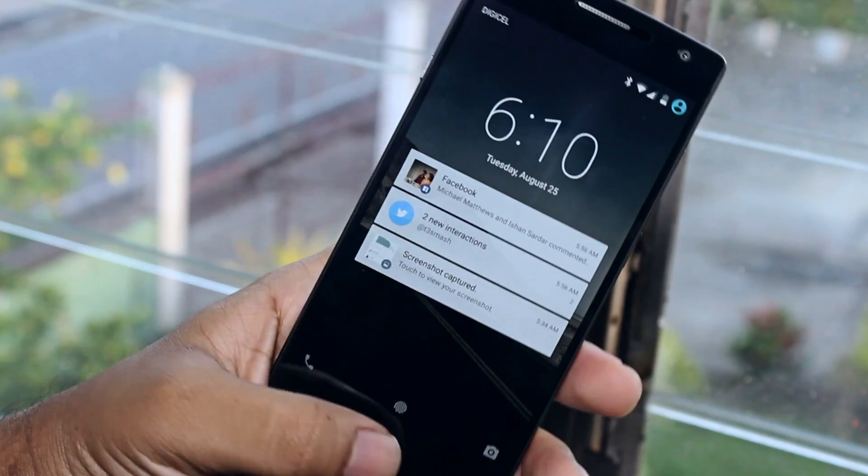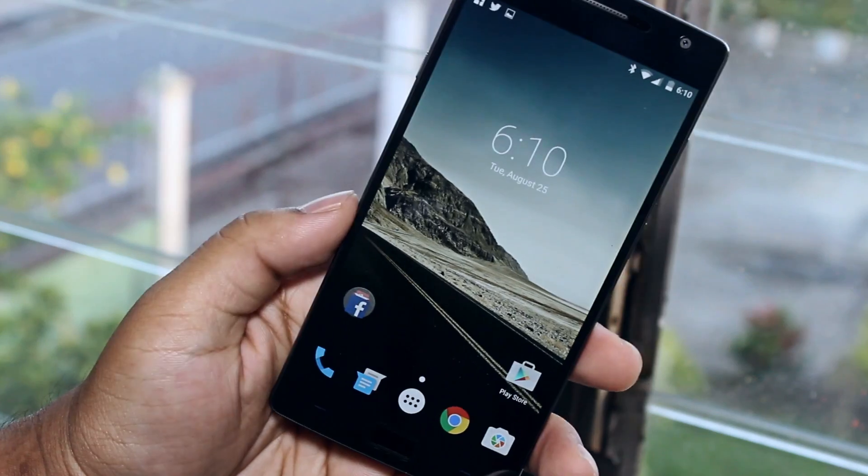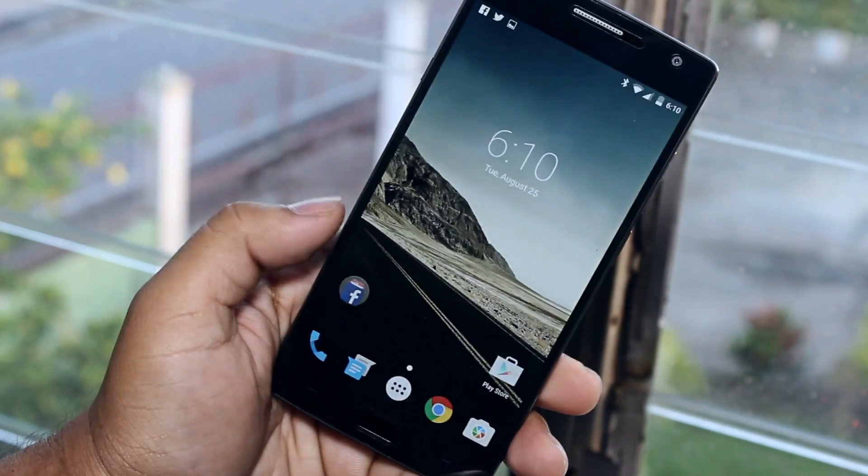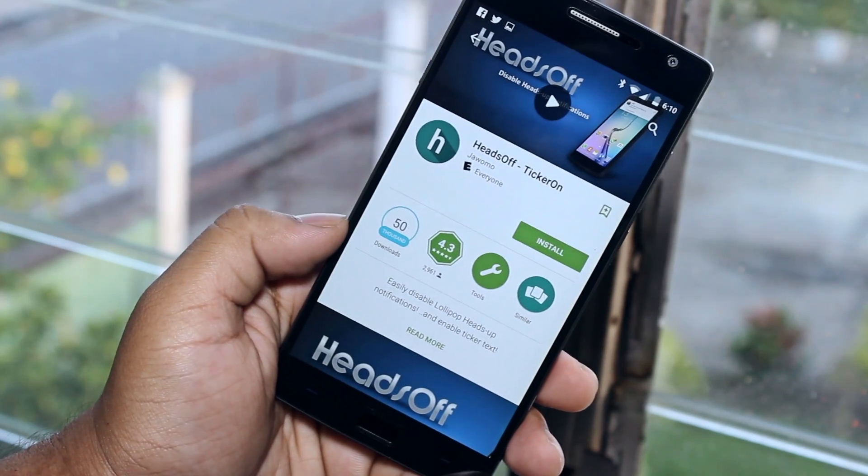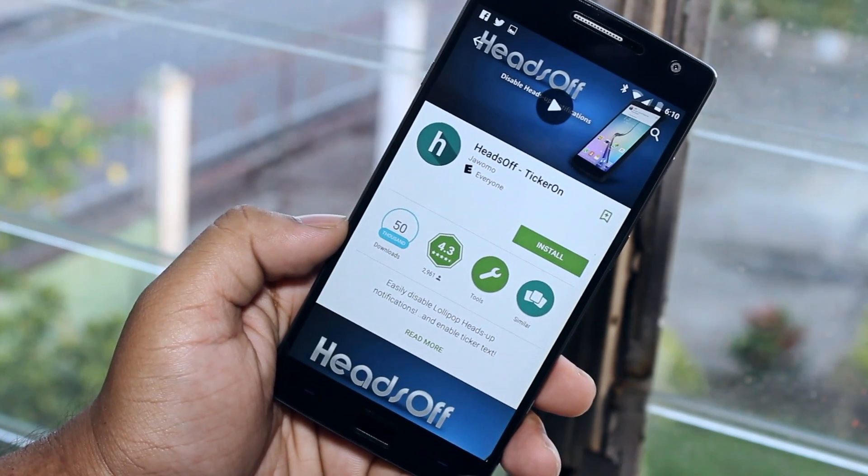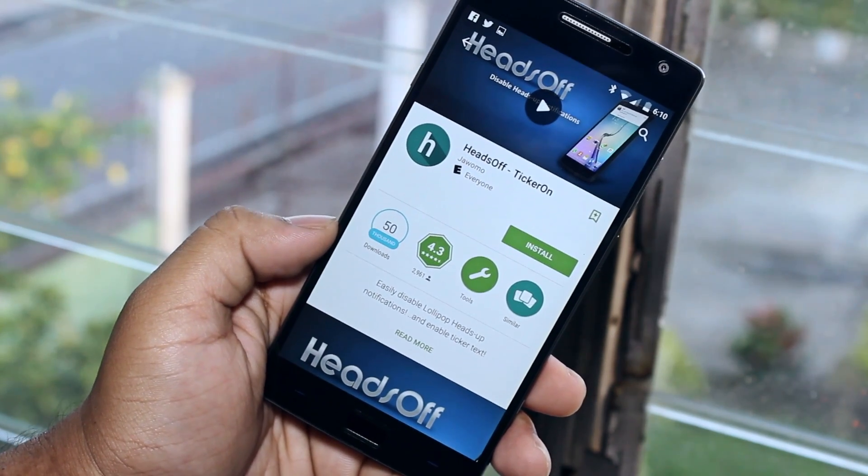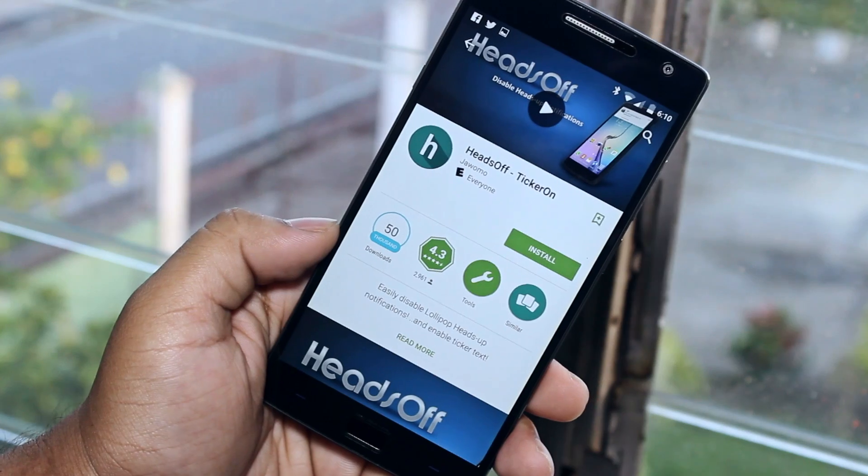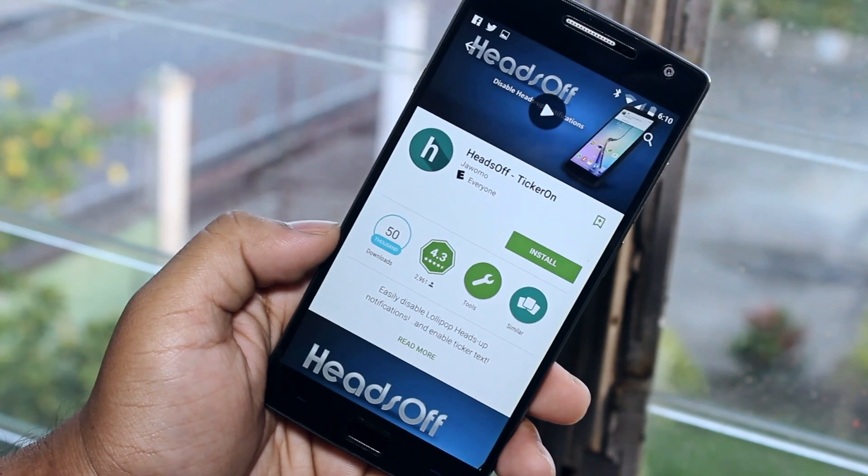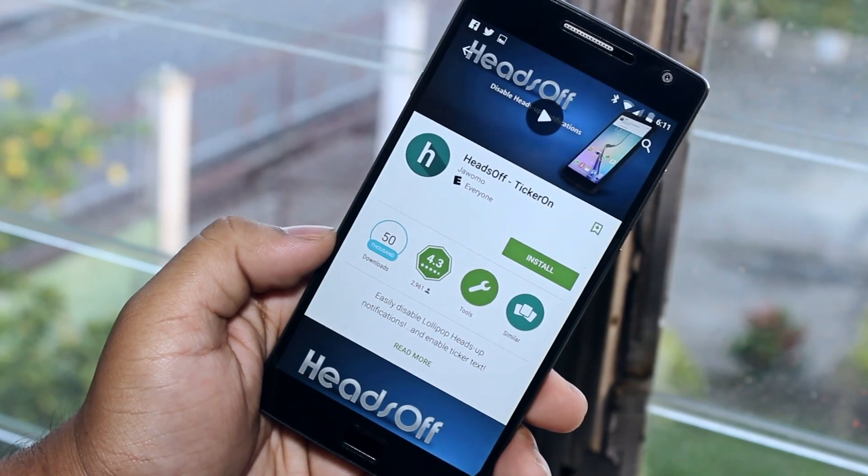However, if you're on Android 5.0 or above, you'll need to download an app called Heads Off, which disables your current heads-up notifications so that Notify will be the only thing shown when you receive a notification.